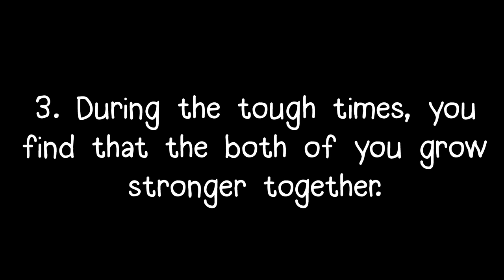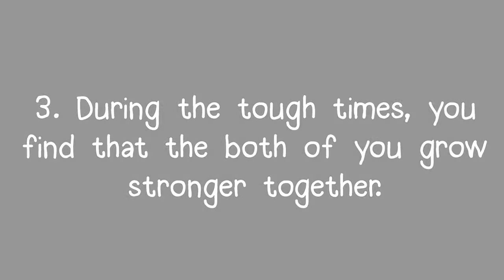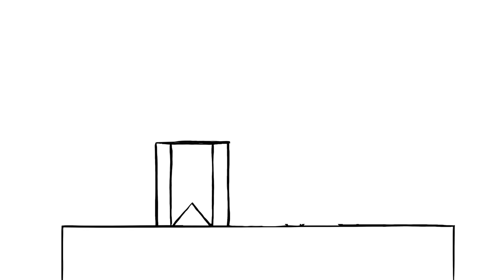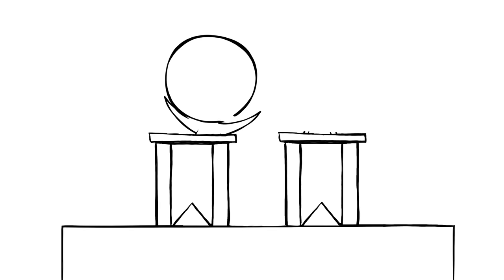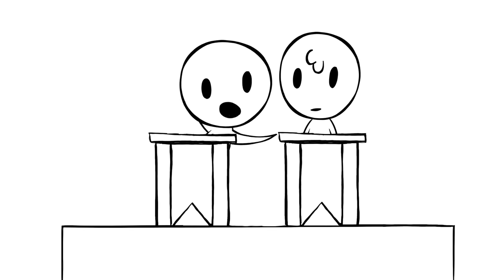3. During the tough times, you find that the both of you grow stronger together. Some people are afraid of conflict in relationships because they fear it'll make them grow apart. But when you've met your soulmate, it's different.